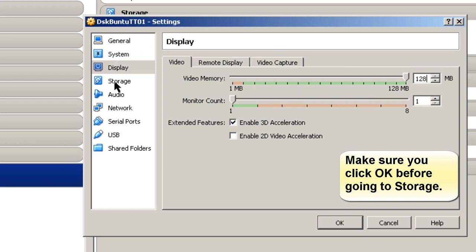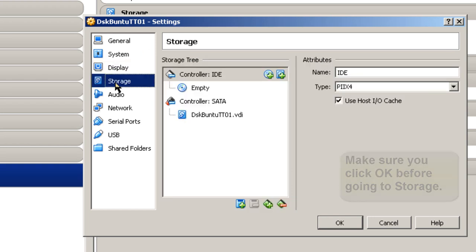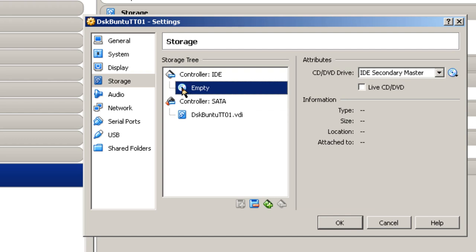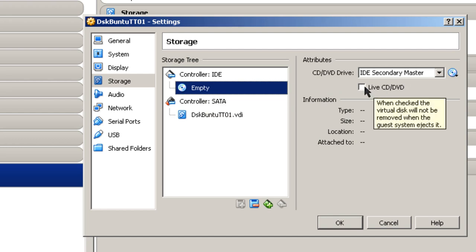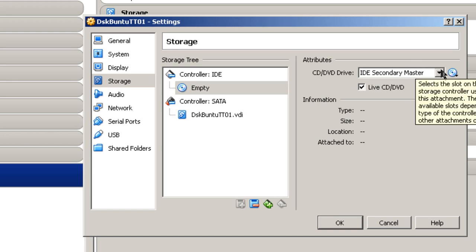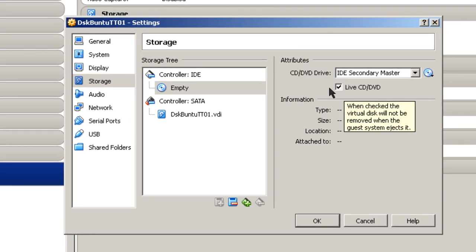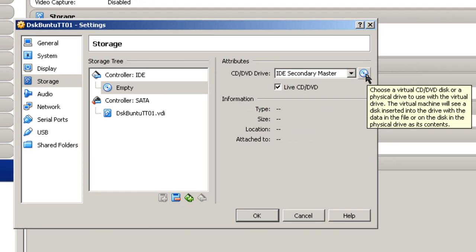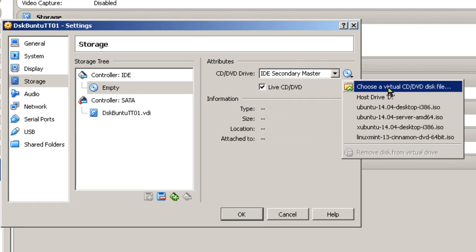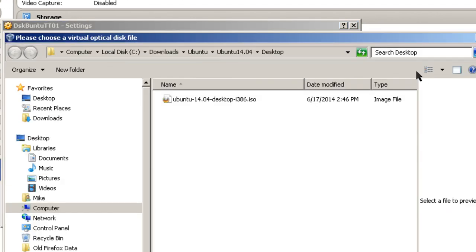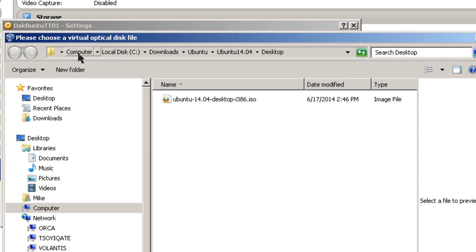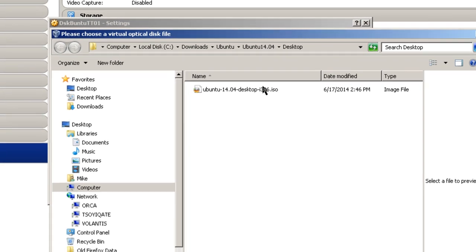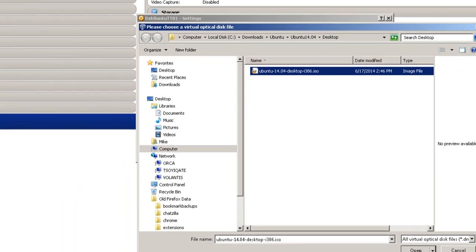So the next thing I'm going to do is go to Storage, where you see this little empty CD, DVD. This is where you're going to have to pick your ISO file that was downloaded. You can use live CD, DVD if you want to play around with it before you actually do the install and see what's going on or not. I just normally check it. And then I go right here, choose a virtual CD, DVD disk file. And up comes your chooser, or in my case, it's Windows Explorer. If you're using a different operating system, it'll be something else. And you go to where you downloaded your desktop file, make sure it's highlighted, and then click open.